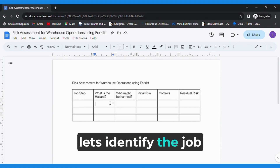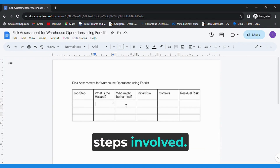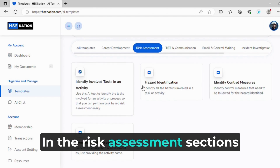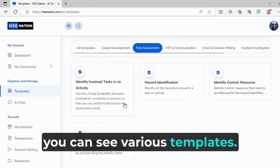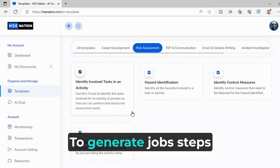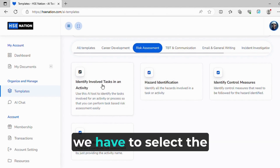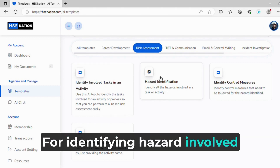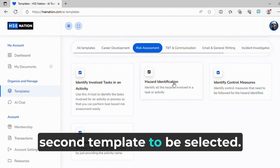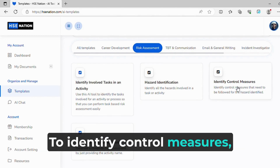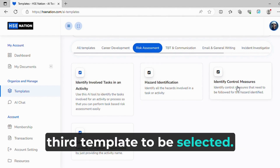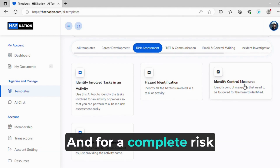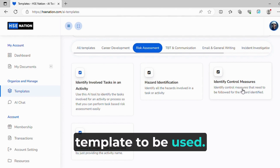First, let's identify the job steps involved. In the risk assessment section you can see various templates. To generate job steps for an activity, select the first template. For identifying hazards involved in a job step, the second template is to be selected. To identify control measures, the third template is to be selected. And for a complete risk assessment, the fourth template is to be used.